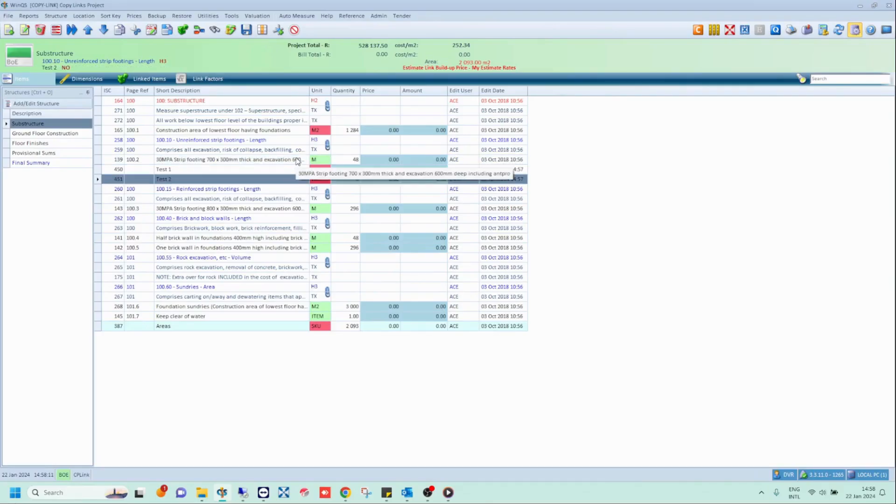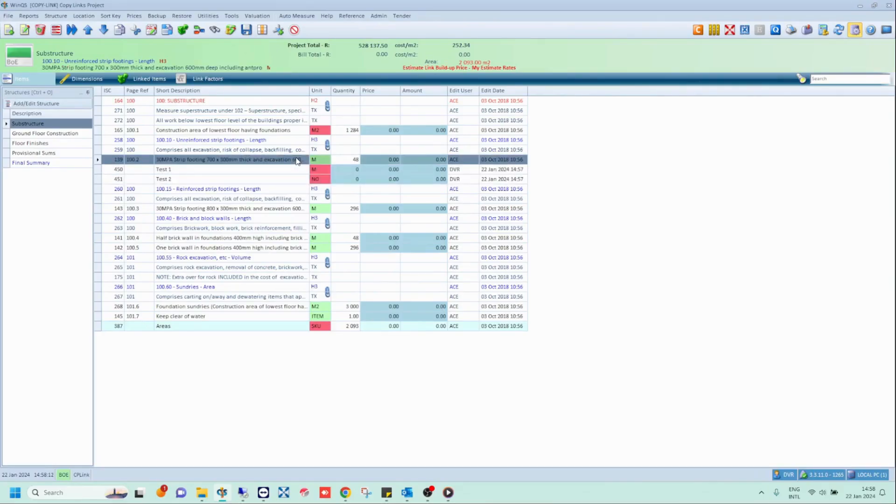In your BOE, select the item which contains the links you would like to copy over. Then, click on the Copy and Paste Links icon.